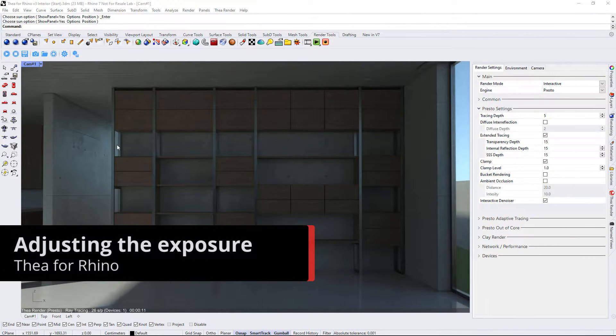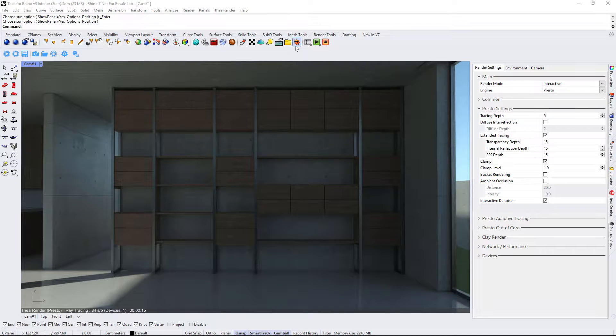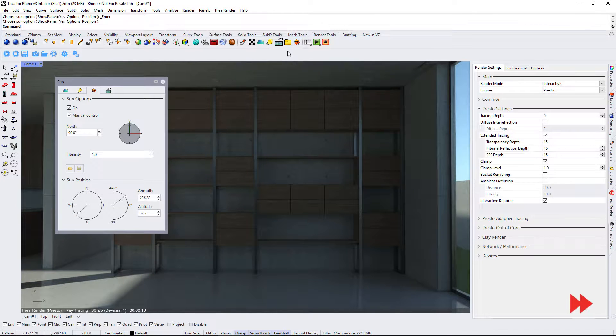In order to set up the interior scene for daylight we need to adjust the tone mapping. Let us first adjust the sun position.